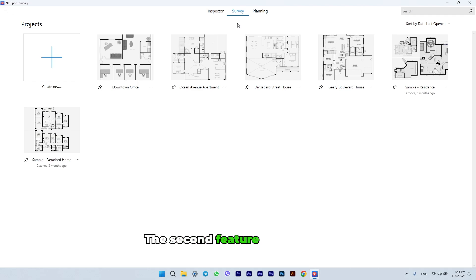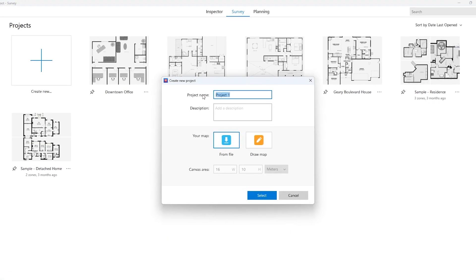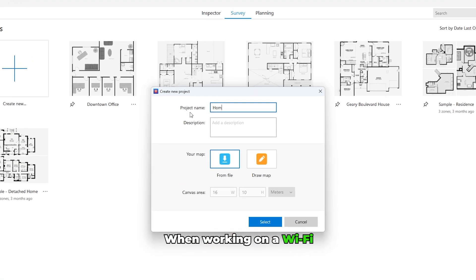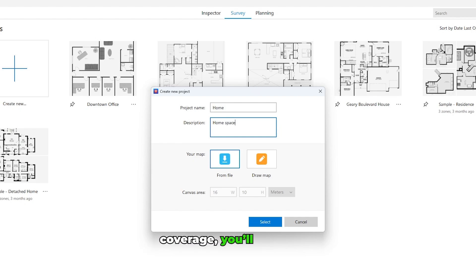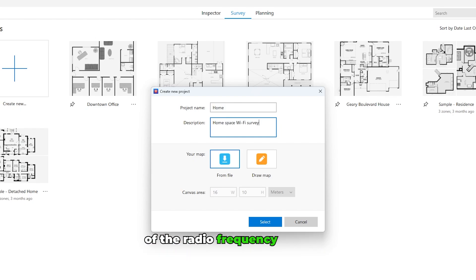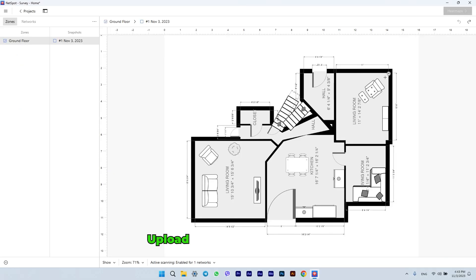The second feature is Wi-Fi site survey. When working on a Wi-Fi network that will provide optimal coverage, you'll need solid research and understanding of the radio frequency behavior at the spot. Upload the floor plan and start scanning.